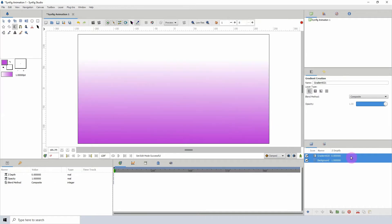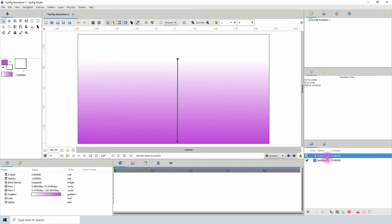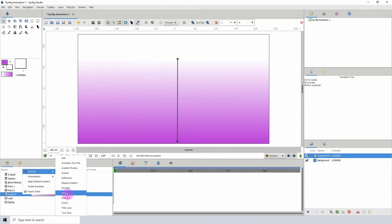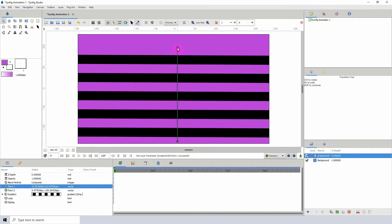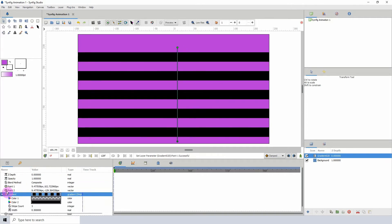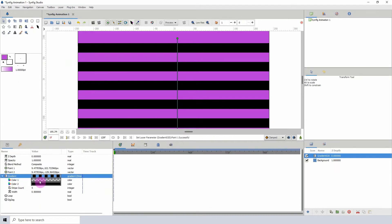With the gradient layer selected, let's go to the gradient in its properties and right-click convert and click on Stripes. We now have linear stripes, so in the sub-parameters here that we've been given, we can...